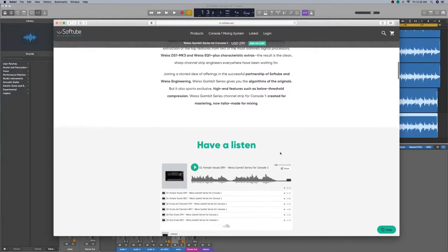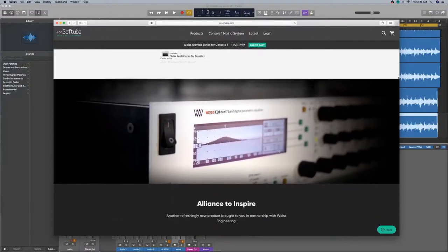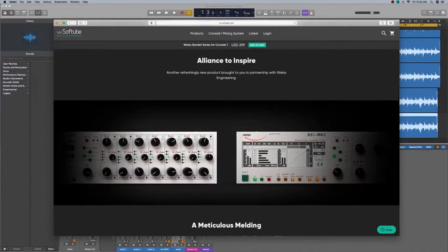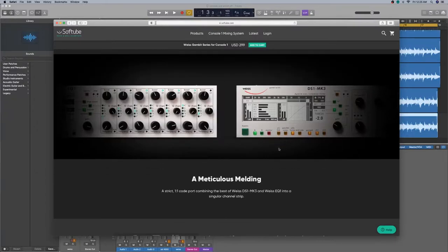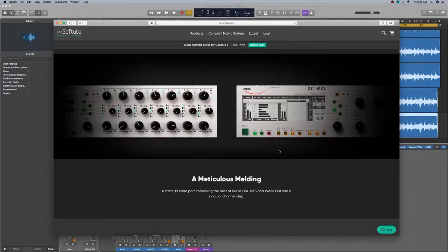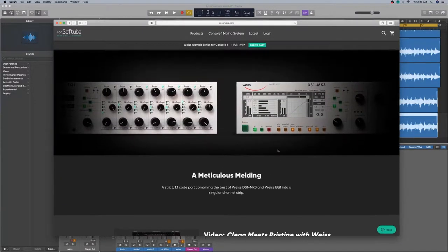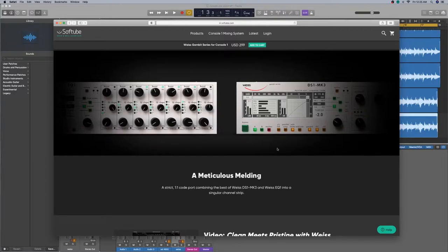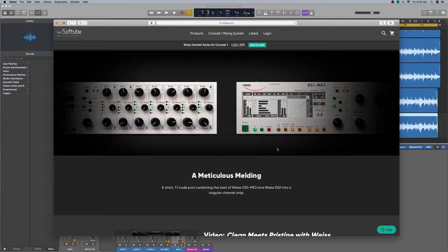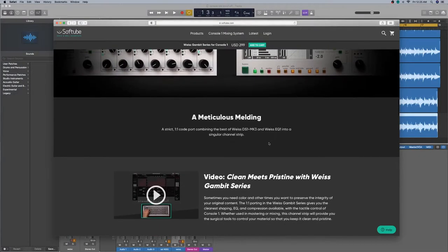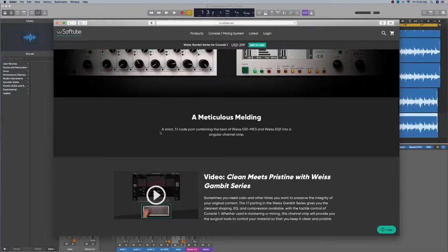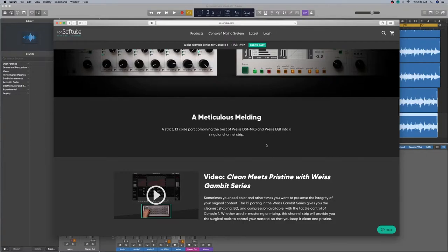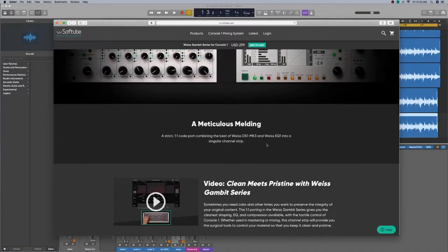So these digital hardware that are just, they're pretty expensive from what I understand. They're just top of the line. I used one of their other mastering plugins. It was just blew my mind away. I just used like one of the free trials. So just, look at this, a strict one-to-one code port combining the best of Weiss DS1 MK3 and the Weiss EQ1 into a singular channel strip.